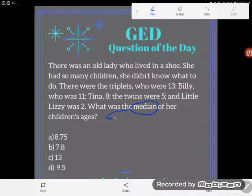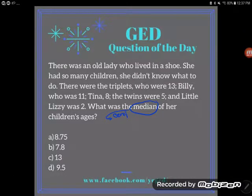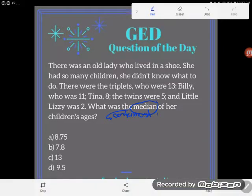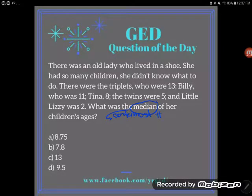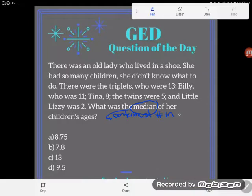The median is the centermost number in an ordered list — it's got to be an ordered list. As I say in my class, you've got to build your road before you know where the center is.